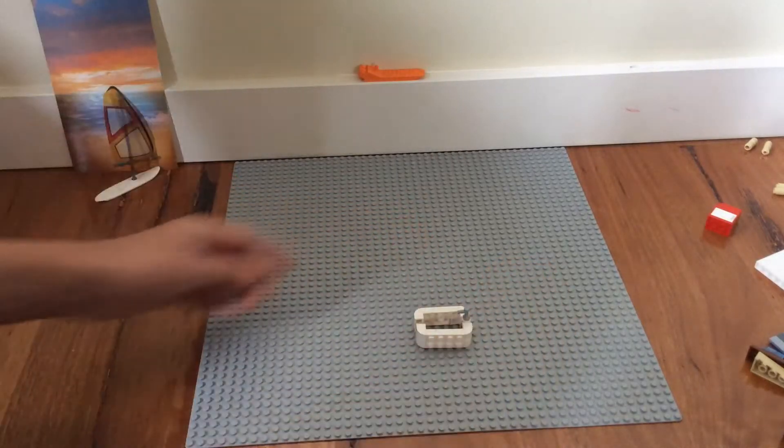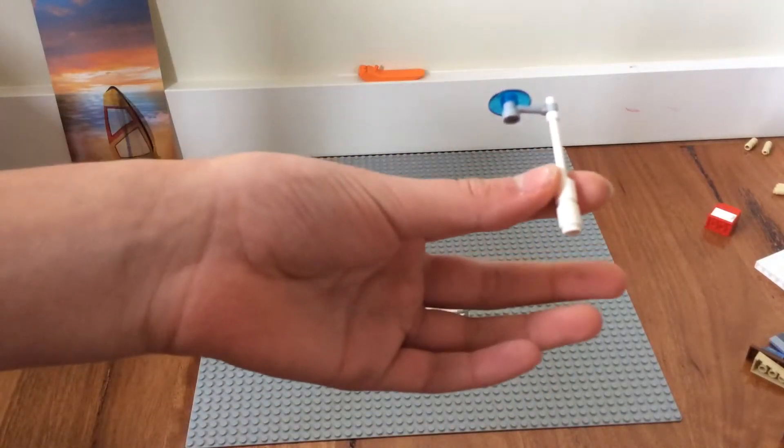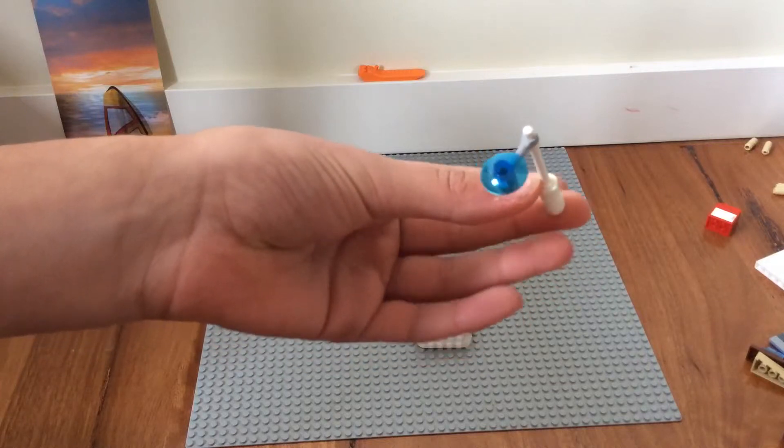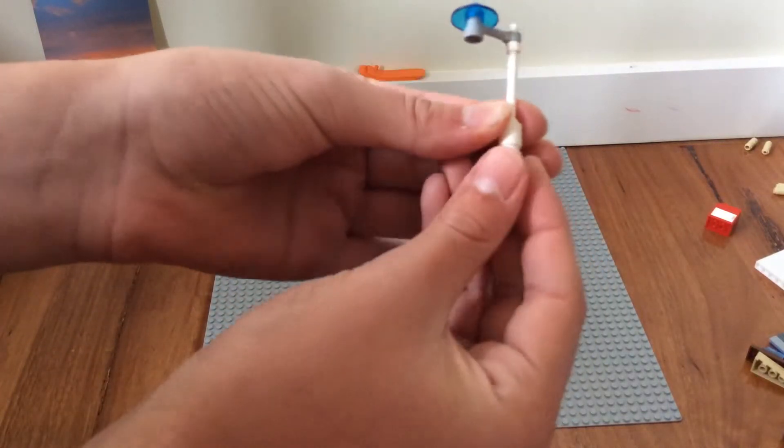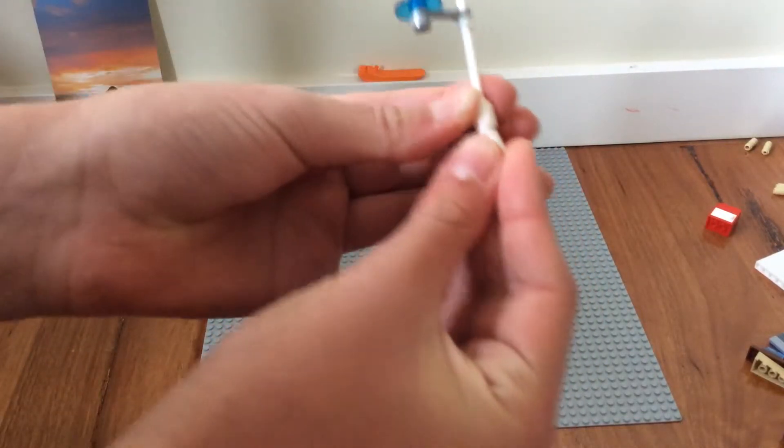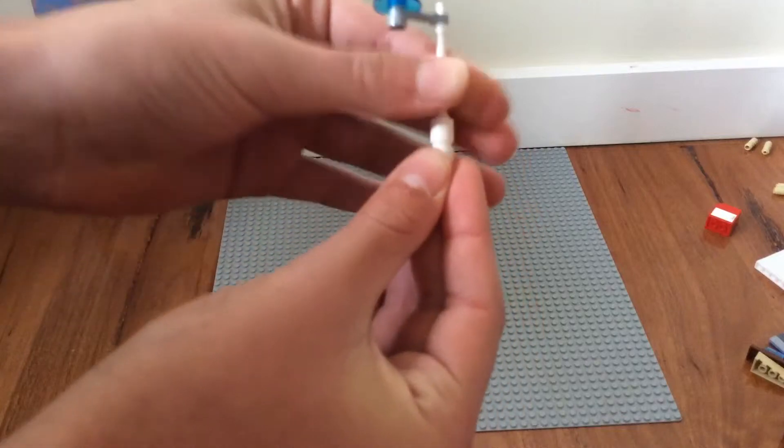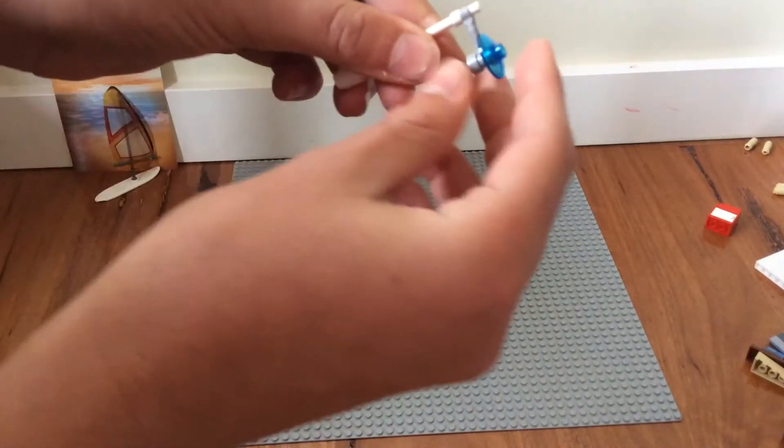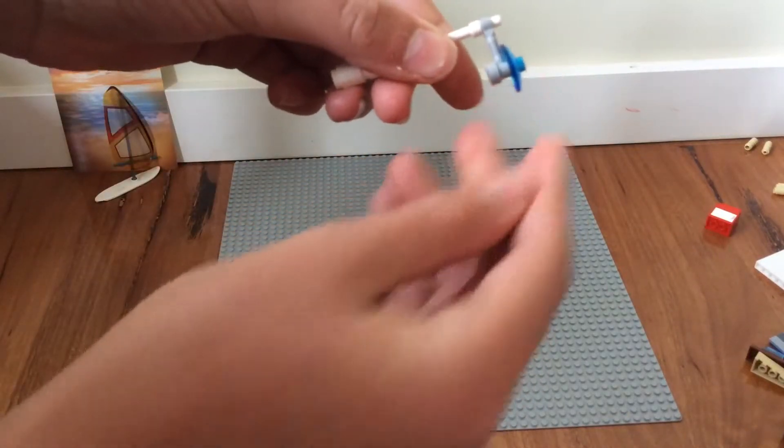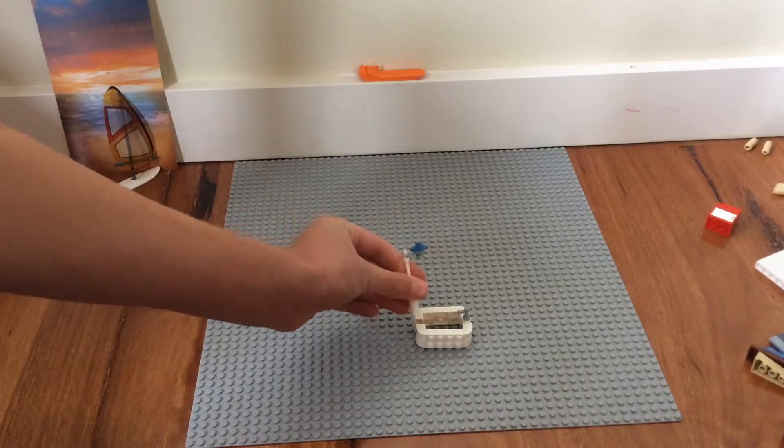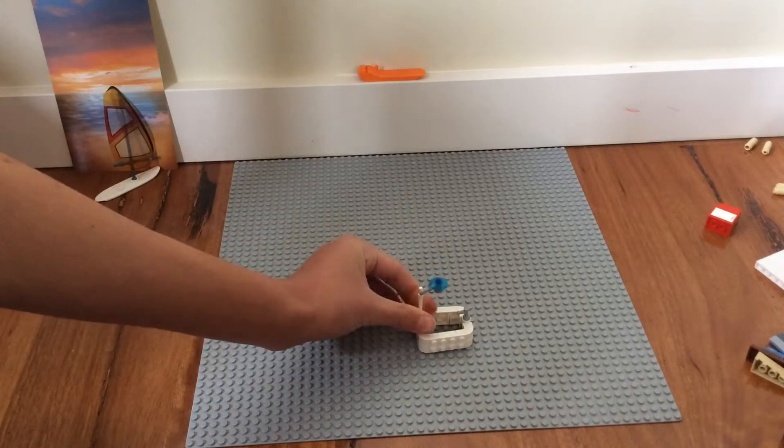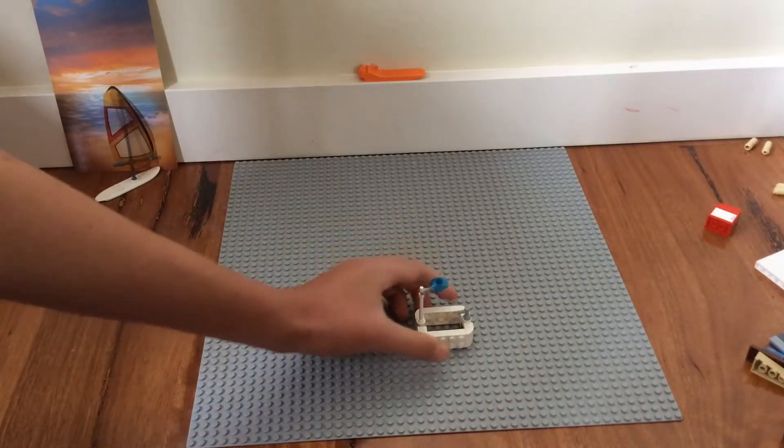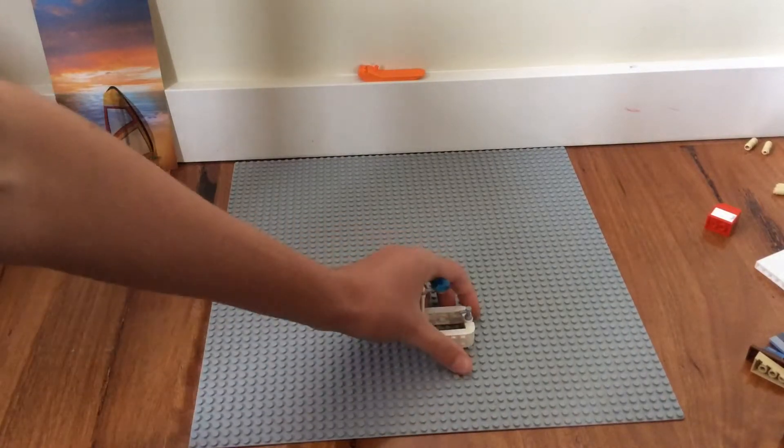And for the other bit, get two one by ones, that are curved, make the shower head, and just put that in there, squeeze it together, and that's done.